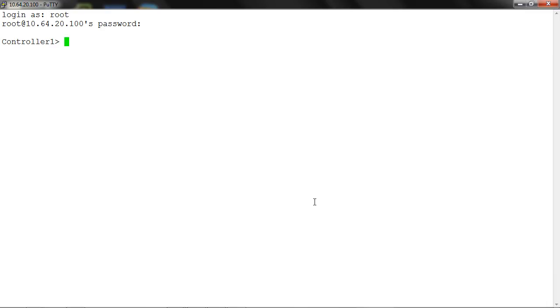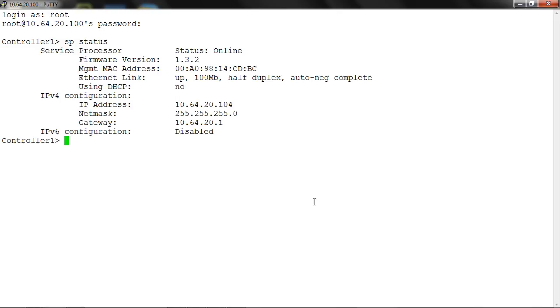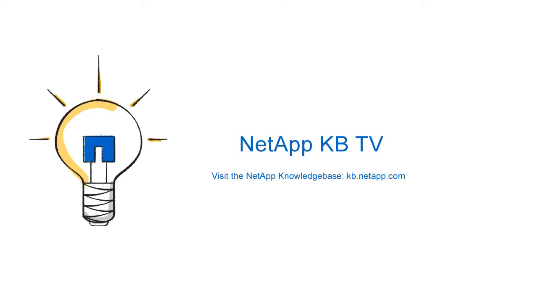Run the sp status command to check the latest SP firmware. We hope you found this video helpful. Thank you.